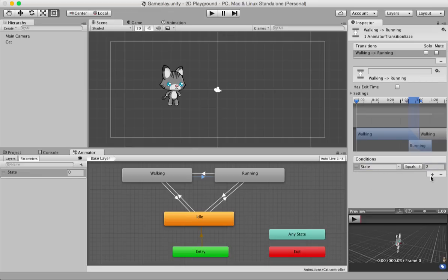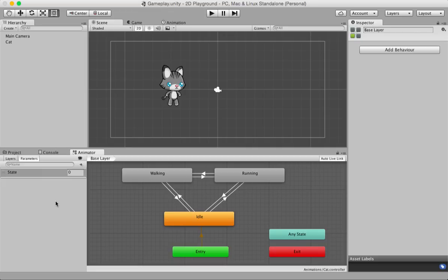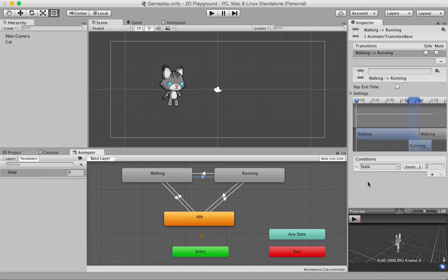Let me introduce you to the concept of conditions. Click on any of the arrows and the inspector panel will show the transition's properties including a 'Conditions' box. This is where you create conditions. In the animator panel you also have two sub-panels: Layers and Parameters. Layers is more advanced and we'll touch on it in another tutorial. For now let's look at Parameters.